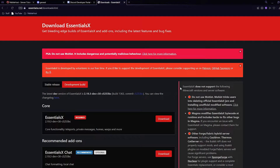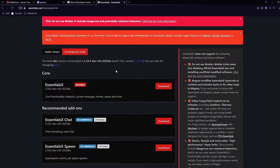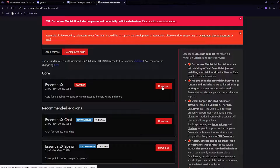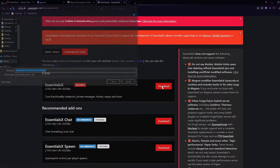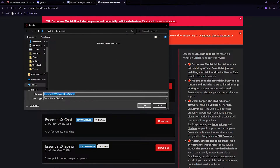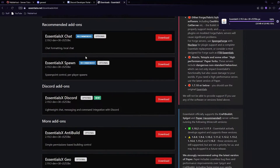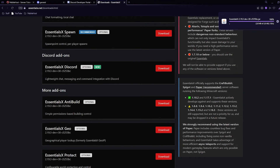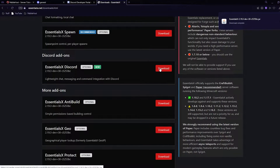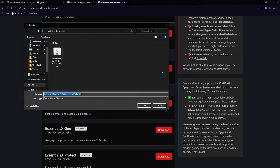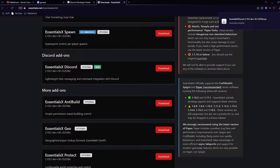Once we've done that, we now need to install the plugins. In the description there'll be a link to this website, and here we want to scroll down and download EssentialsX, which is the main plugin — click download. Then scroll down to the Discord add-on and download EssentialsX Discord as well.